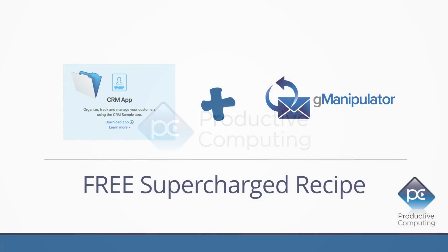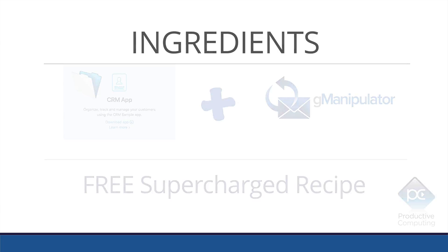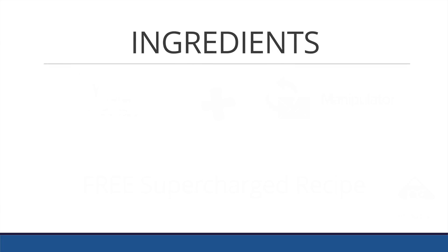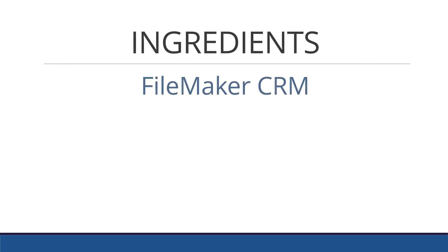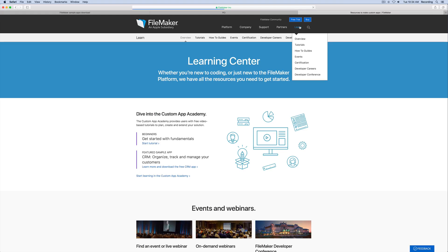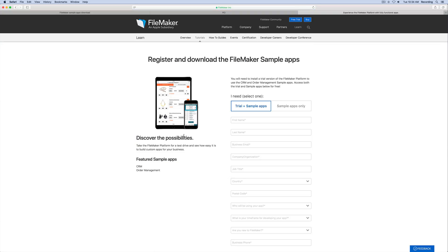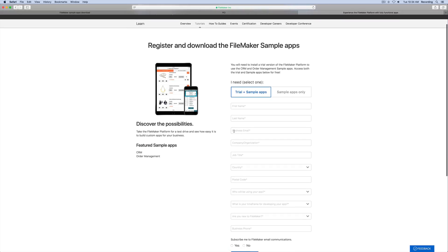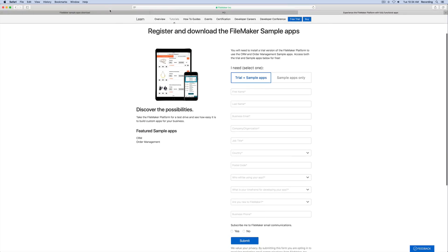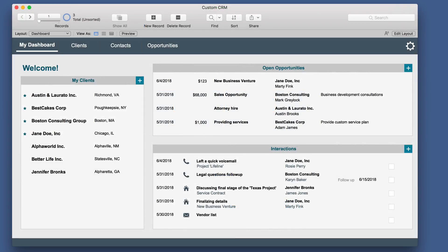As with any recipe, especially a supercharged recipe, we're going to need some ingredients. The first ingredient you're going to need is from the FileMaker website. Just click on the Learn tab and then download the CRM app. Try the sample, fill in some of your information, and it will take you to a download screen. The downloaded file will look much like this.